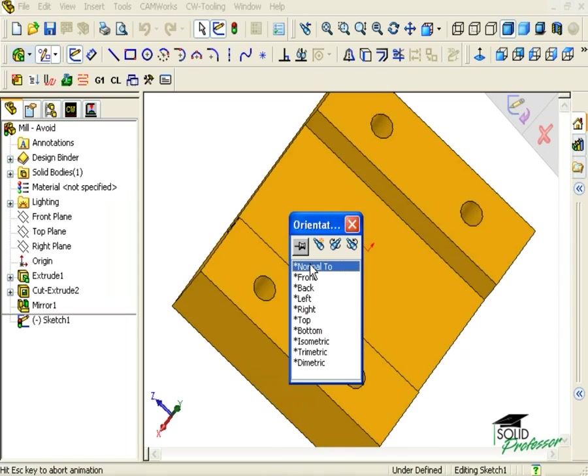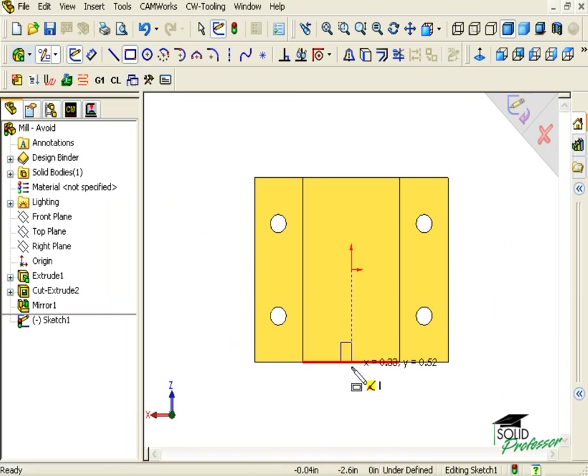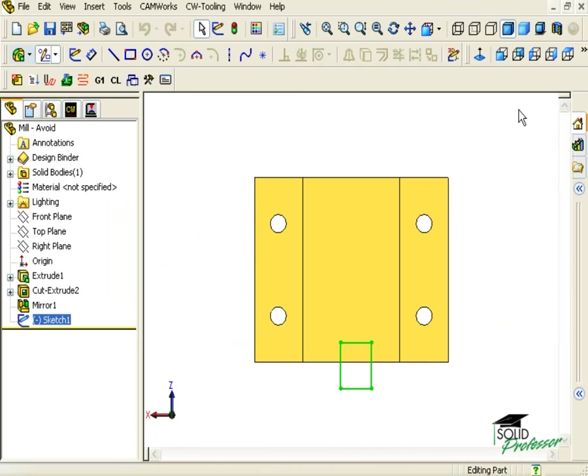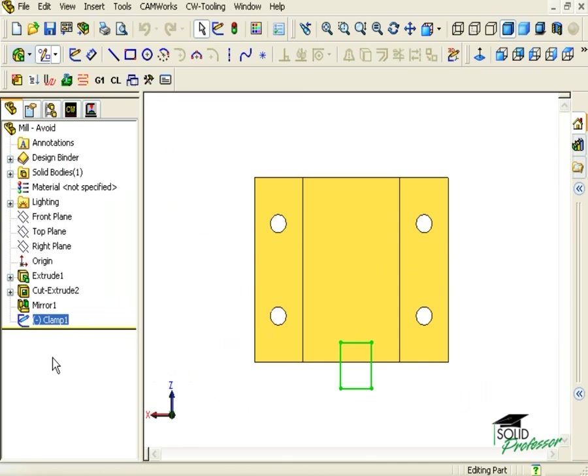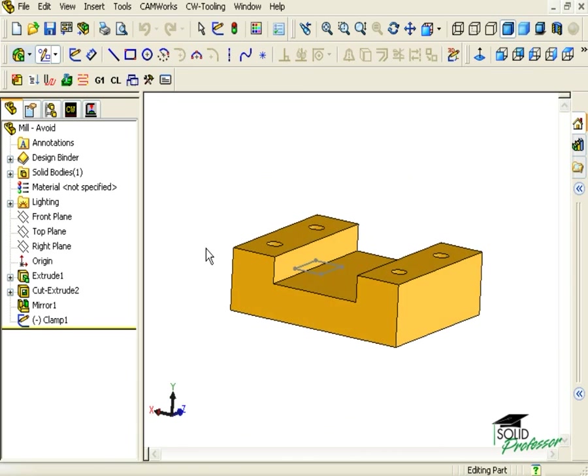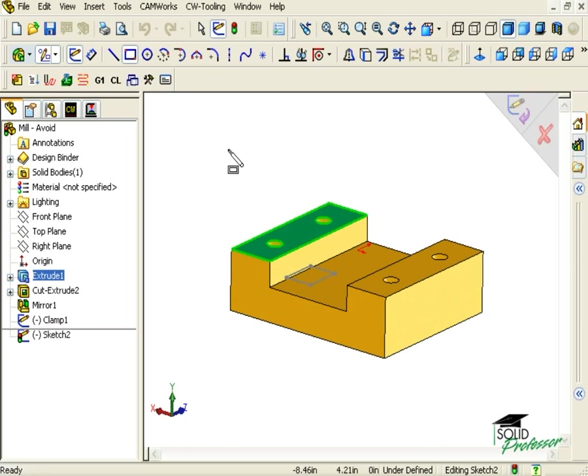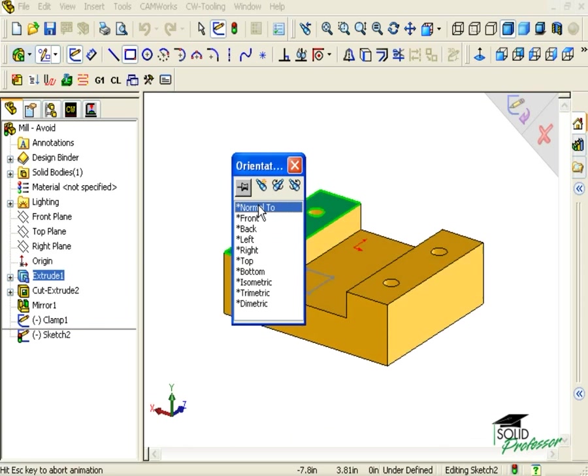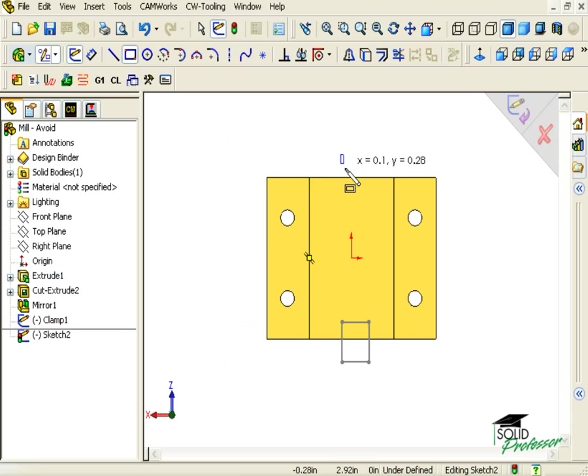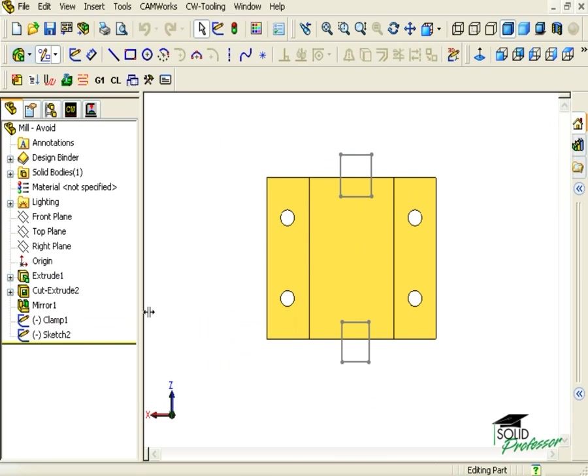I'll pick this top face here and sketch a rectangle that could represent a clamp I am using. I will exit the sketch and rename it Clamp 1, so that it will be easy for me to recognize when I go to select it for the avoid. Next, I'll add one more sketch of another rectangle and rename this sketch Clamp 2.